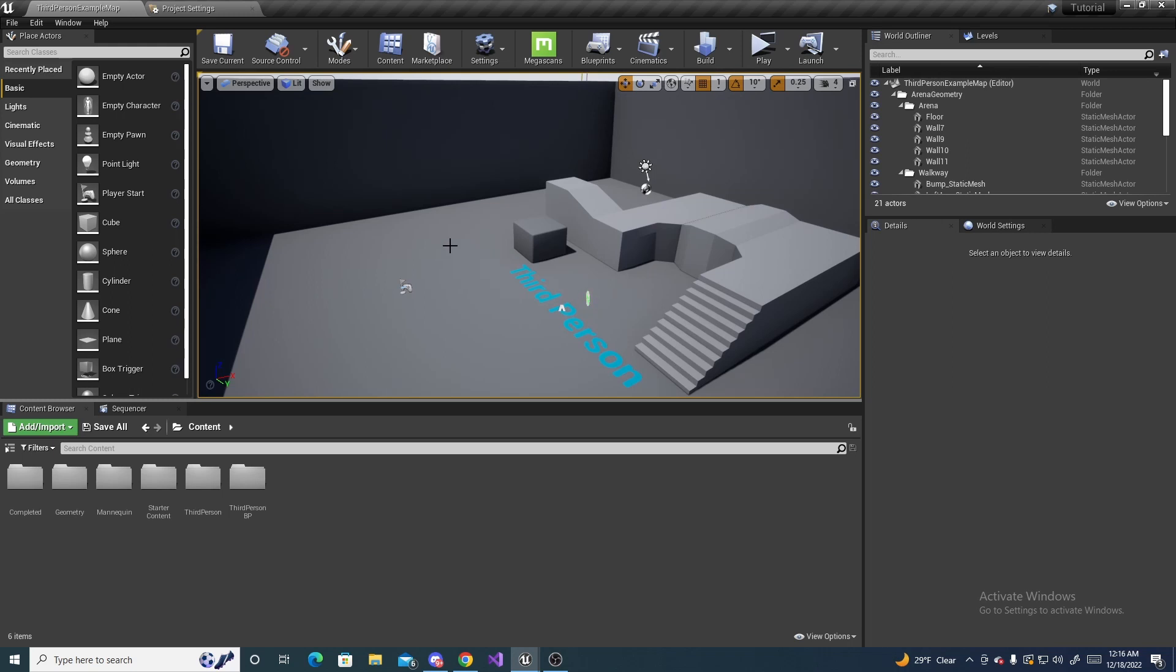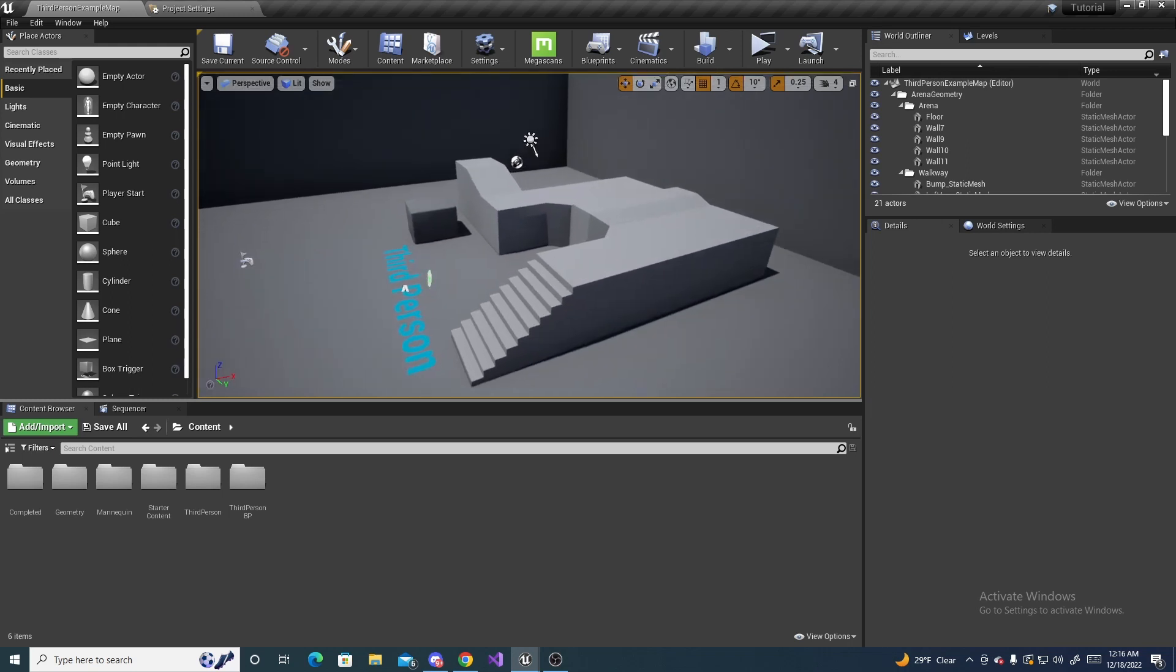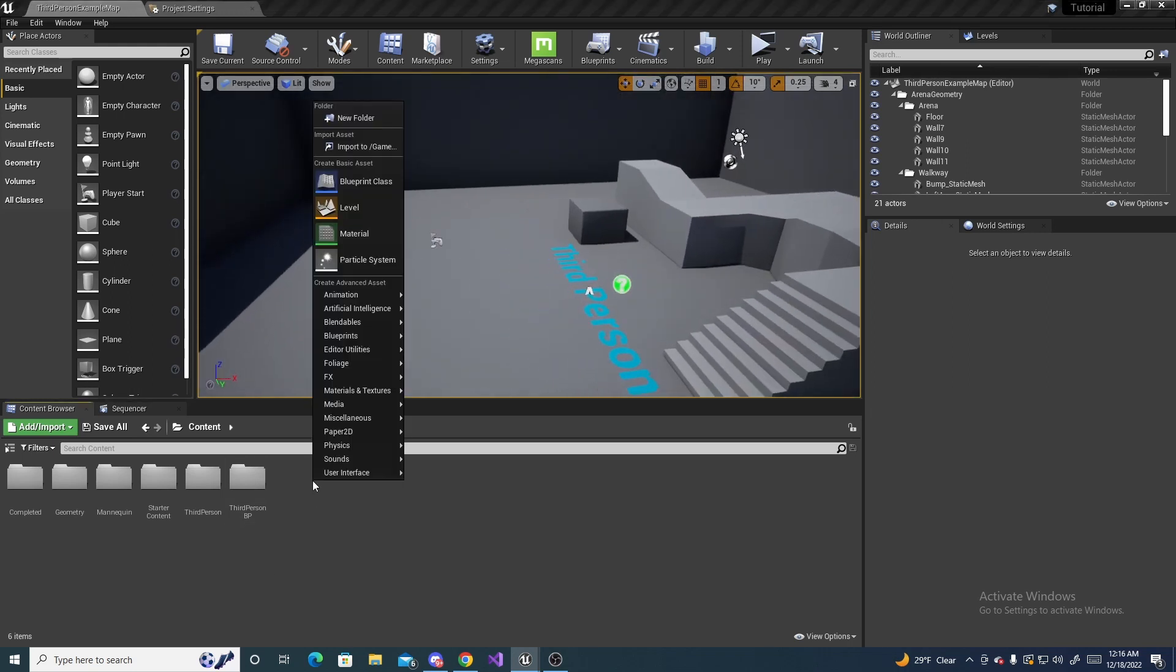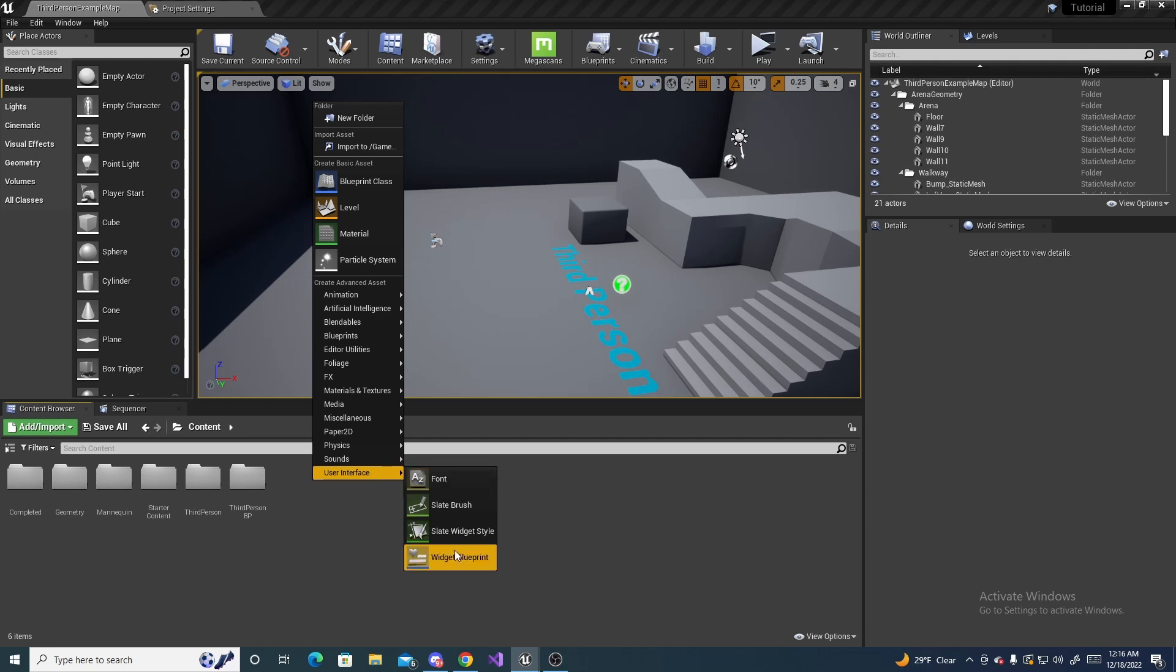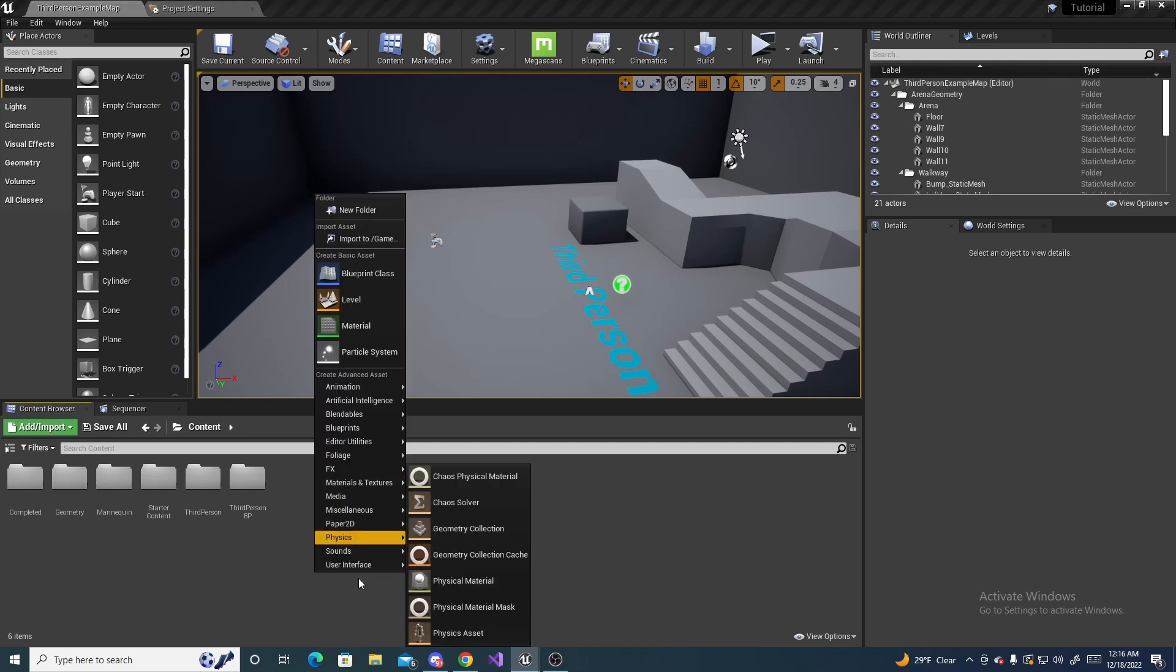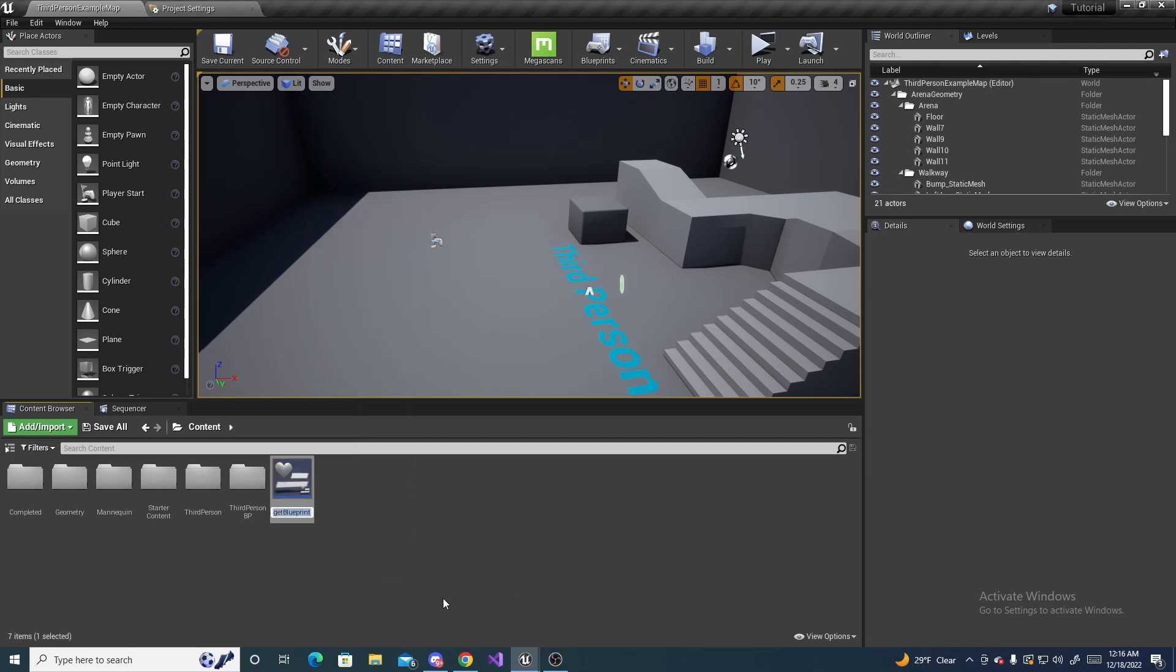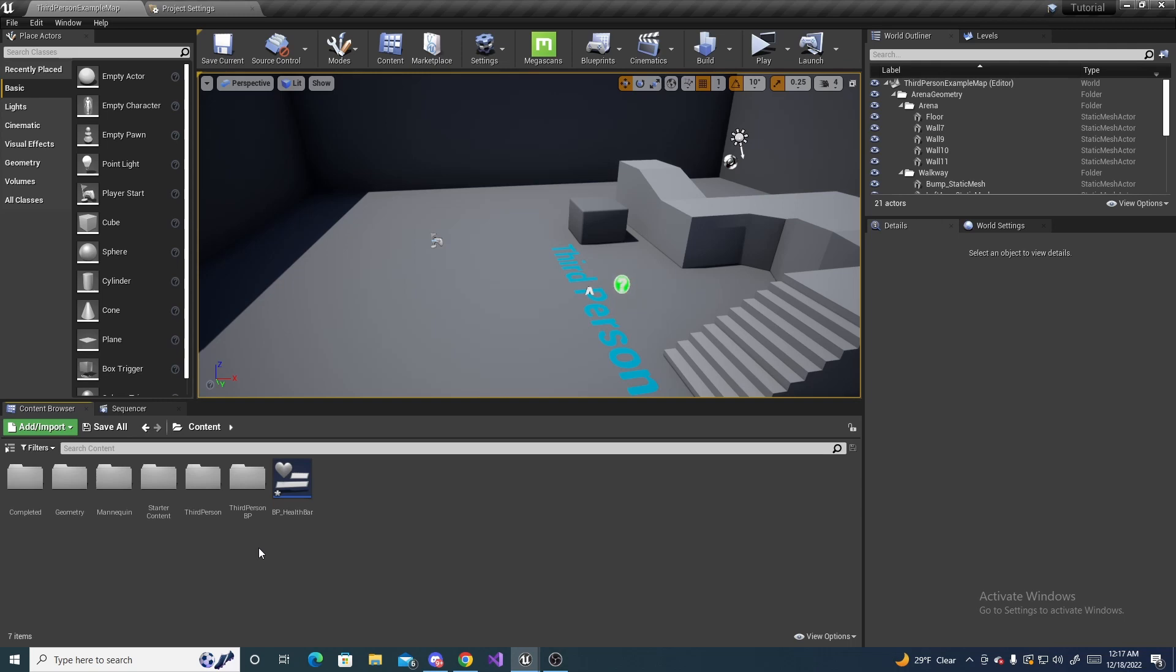The very first thing we're going to do is create a widget for the actual health bar. So right click, go to user interface, widget blueprint, and name this bp health bar. Everyone has their own naming convention, so whatever you like.